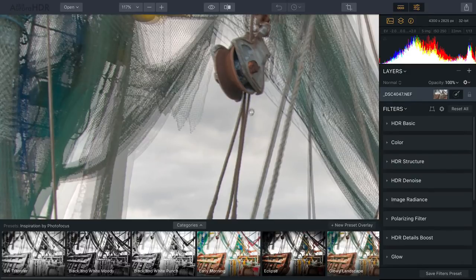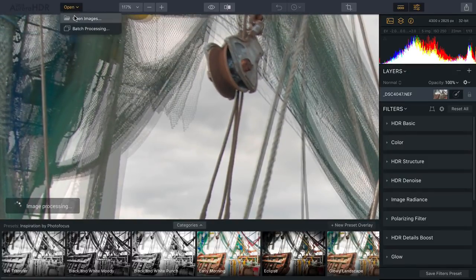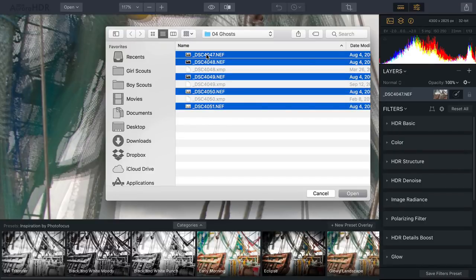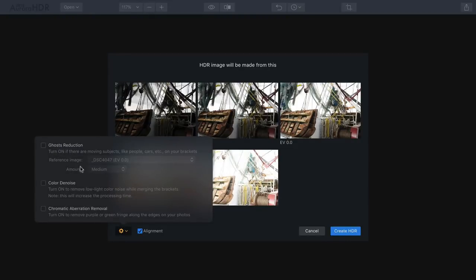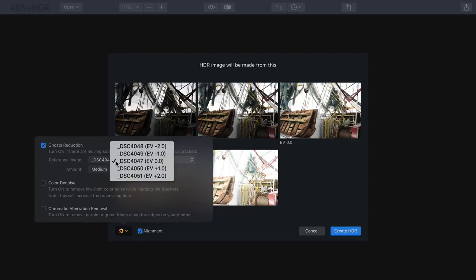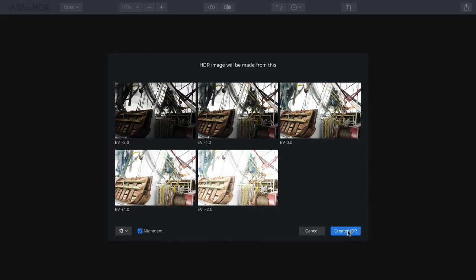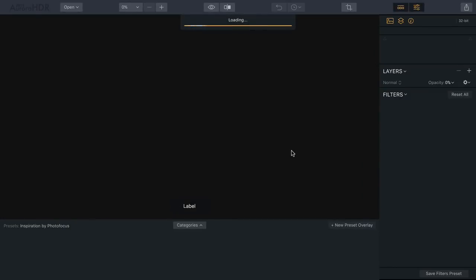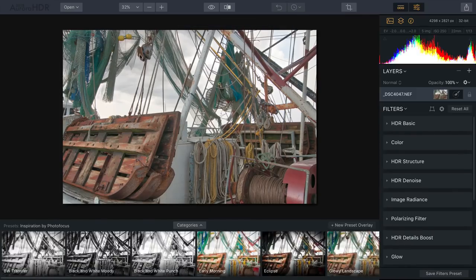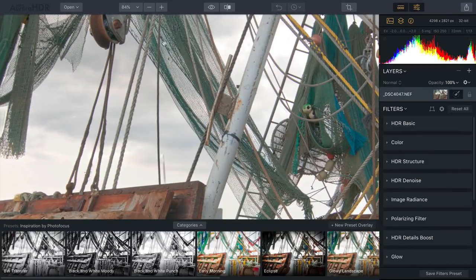The net appears in multiple places because of the different brackets. Things like the tackle and ropes aren't bad, but the nets just did not work. So let's merge again and take advantage of Ghost Reduction. From the pop-up list, I'll choose Ghost Reduction. This allows you to specify an image to use — I generally favor one of the lower exposure ones. Then you can choose how strong the ghost reduction is. Let's go with High, which is pretty aggressive and should work well for this windy day. Now the images are analyzed and merged, and the transition zones where things were blowing are not nearly as problematic. You can see that the nets are nice and clean, and that problem area has gone away.